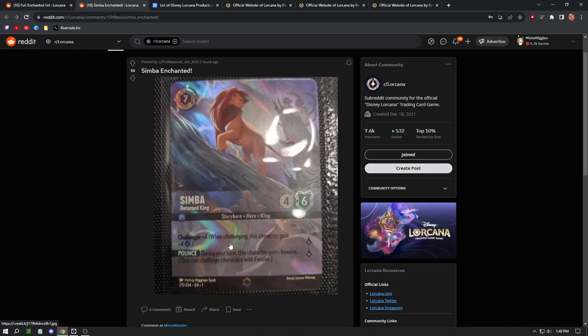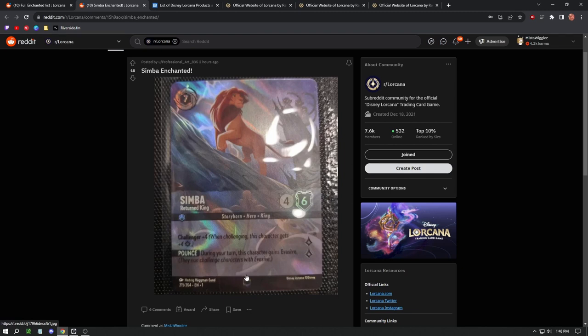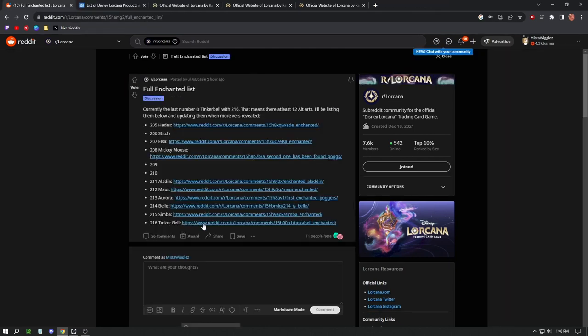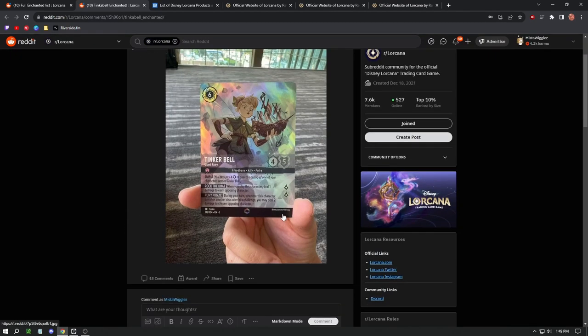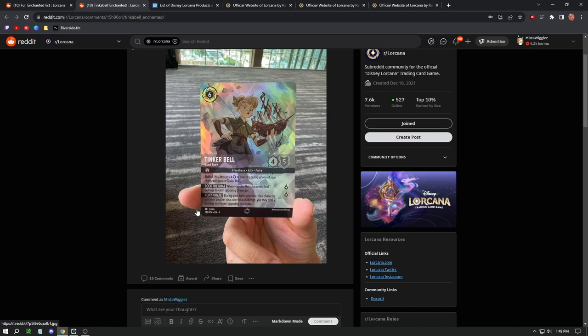It's got Challenger +4. When challenging, this character gets plus four, so it is an eight-six when it challenges. That is insane. This is a very powerful attacker. Has seven cost and it can be played as ink. During your turn this character gains Evasive. They can challenge characters with Evasive. This is a very powerful card guys. Last but not least we have Tinkerbell as the 216. This is the one that I was sharing on my Instagram. Very interesting card. It's like a giant Tinkerbell picking up a ship.